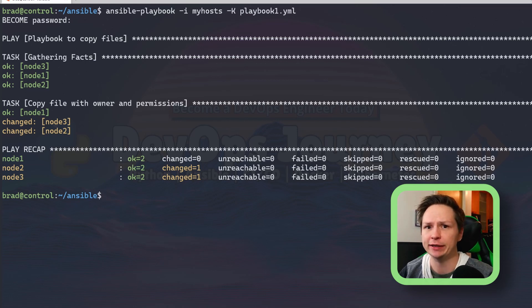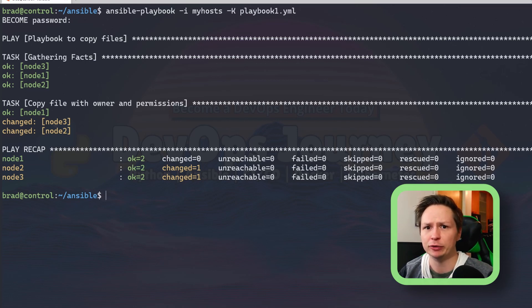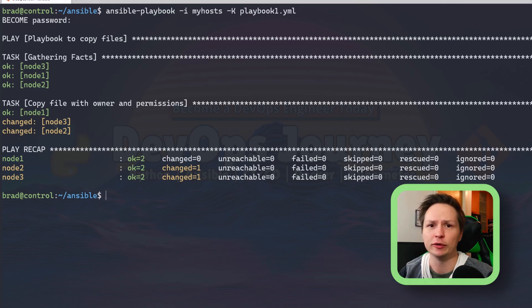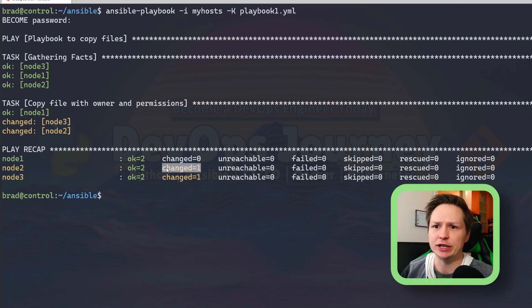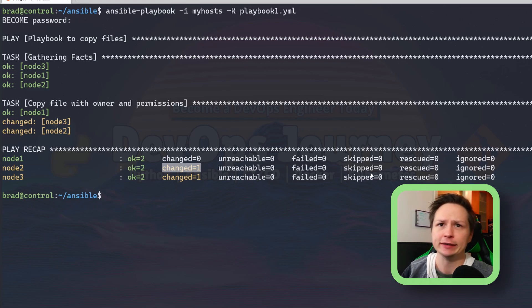For node 2 and node 3, there was something different in regards to the host file itself or the permissions, so it needed to change it. So it went ahead and changed it and the playbook ran.